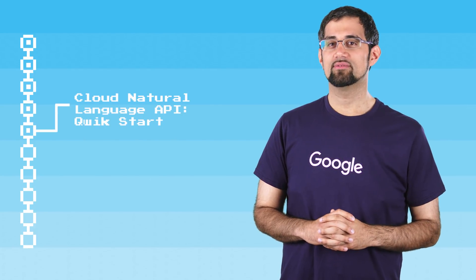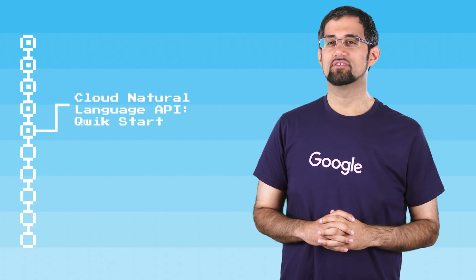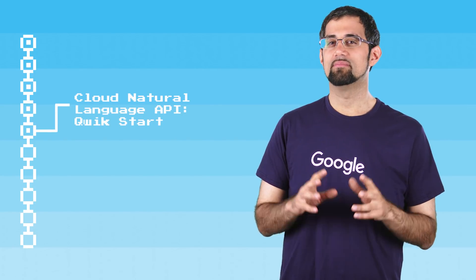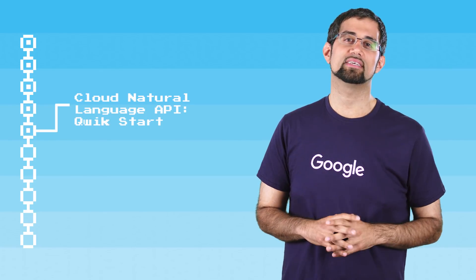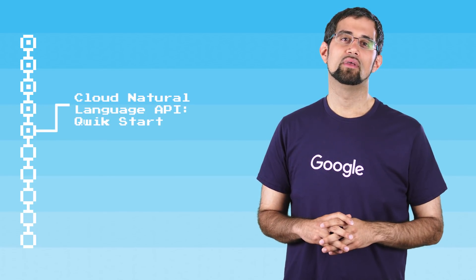Google Cloud Natural Language reveals the structure and meaning of text by offering powerful machine learning models and an easy to use REST API.